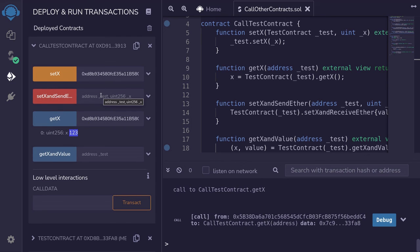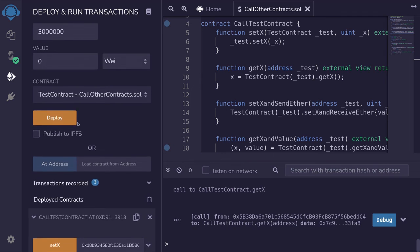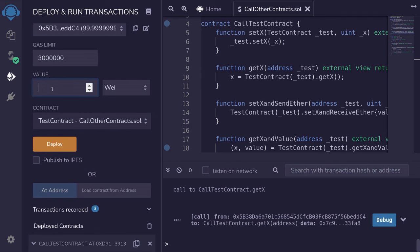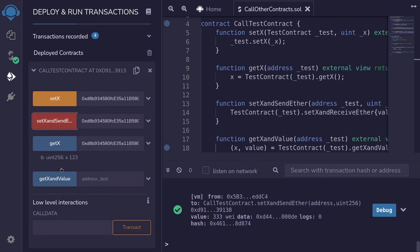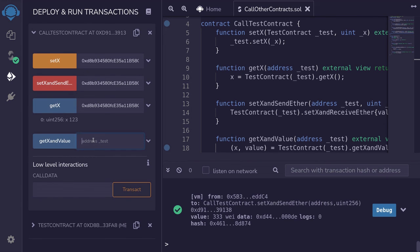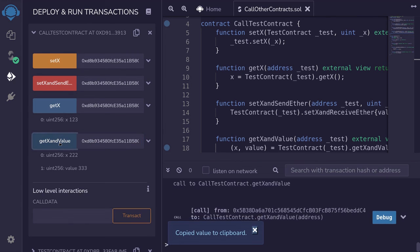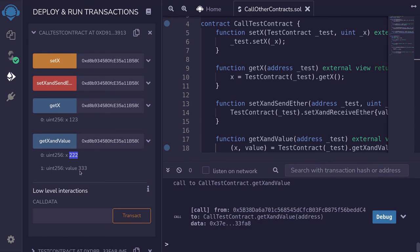Next, we'll call setXAndSendEther. Paste the address, and for the input pass in 222. For the amount of ether to send, I'll pass 323. Scroll down and call the function. To get the new value of x and the amount of ether that was sent, we'll call getXAndValue — copy the contract address, paste it, and call the function. The new value of x is 222, and the amount of ether that we sent is 333 wei.